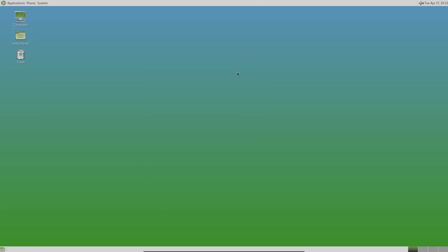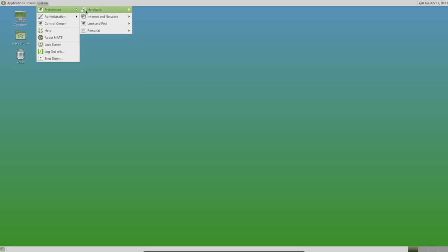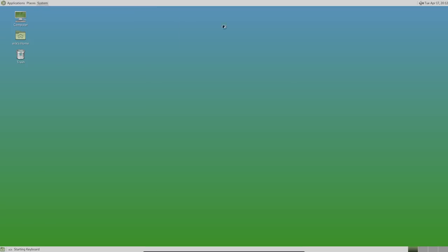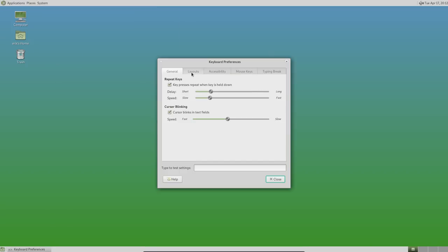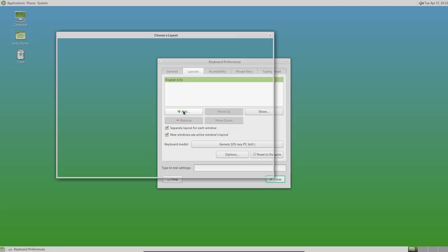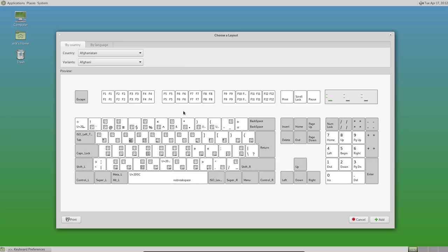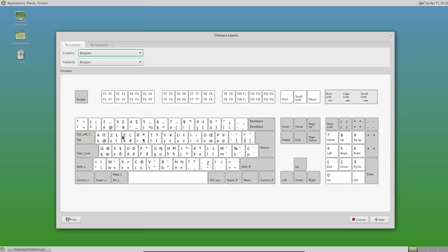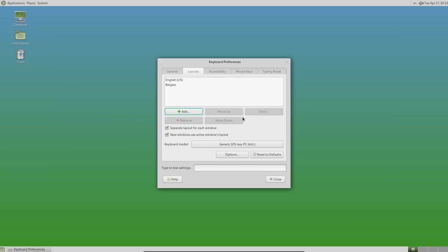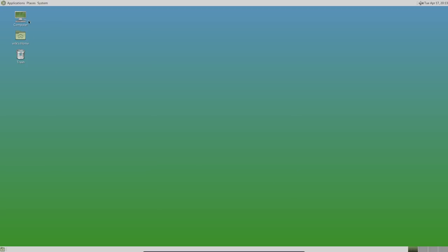So my first issue at hand. System, Preferences, Hardware, Keyboard, Layouts, English US. Add. Not Afghanistan but Belgium. This should be my keyboard. I trust that's correct. And then add. English is out. Close.